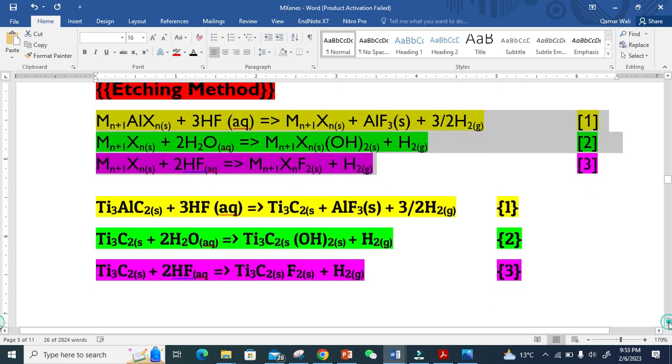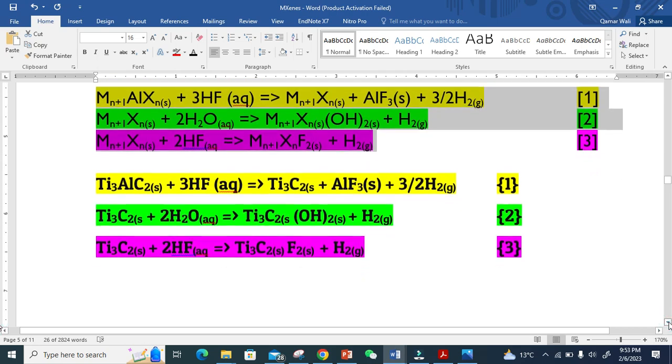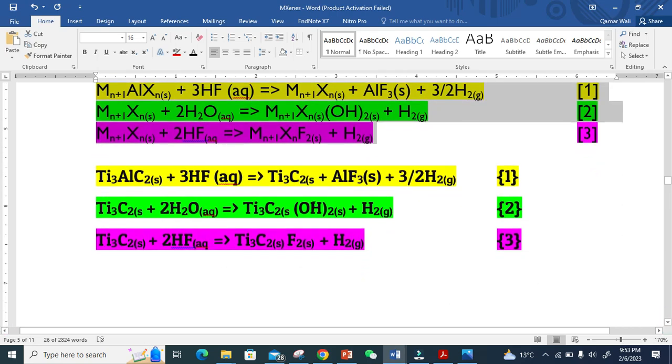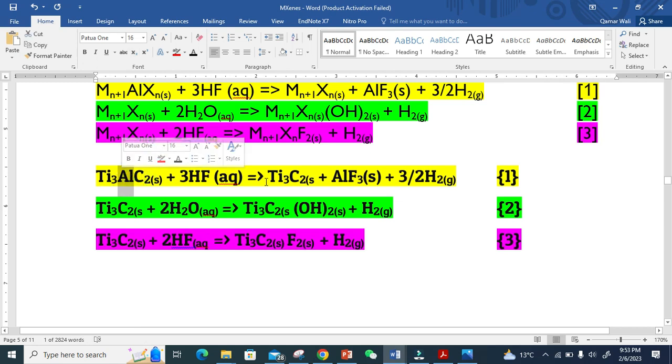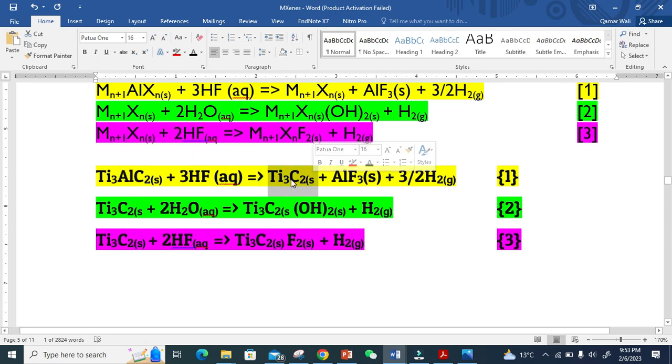This is the exact equation. We use titanium aluminum here - they just removed aluminum using the etching method and we get this MXene. Now we react this MXene with water and we get the surface termination with OH, and similarly with fluorine groups.